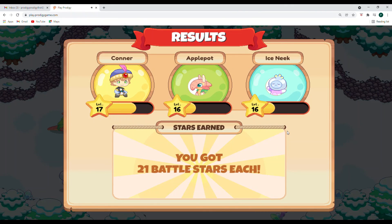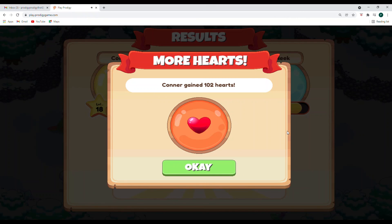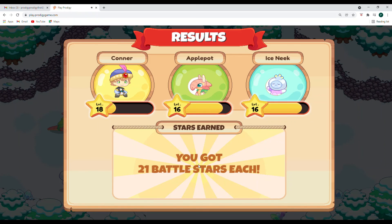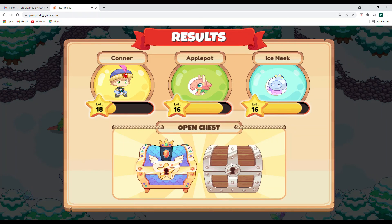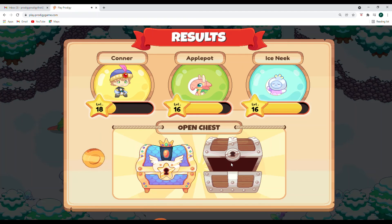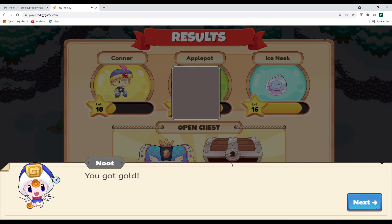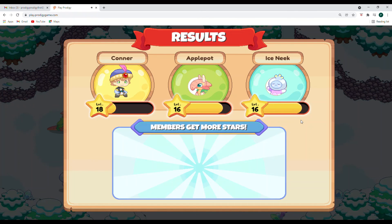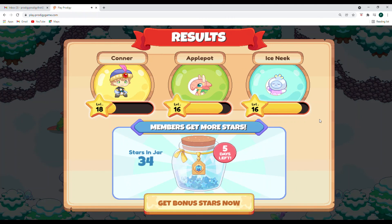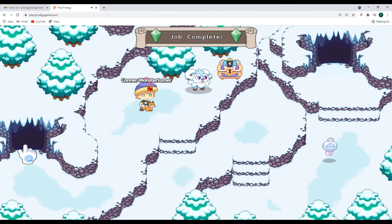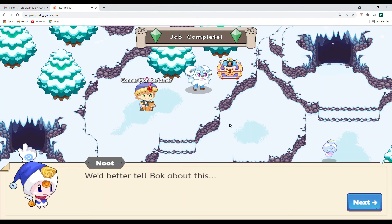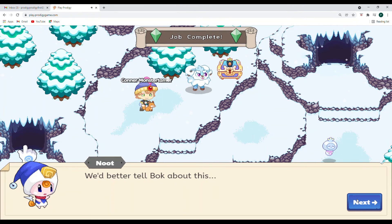Let's check our 21 battle stars each. So Connor is going up to 18. Connor gained 102 hearts. And we're going to open up our chest. Look at all of that gold. We got gold. 100 gold coins. Awesome. And then we are going to go ahead and we're going to go tell Bach about it and then we will be done.